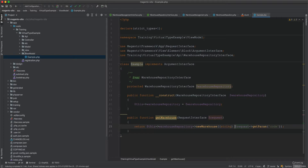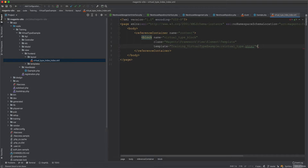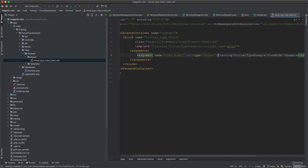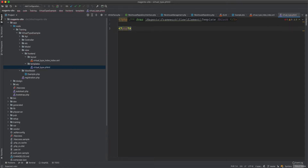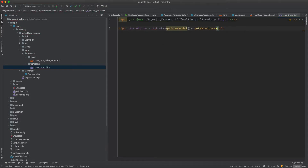We inject the view model into the block via the layout XML, adding an argument of type object pointing to the view model class. In the template, we initialize the warehouse variable by calling block->getViewModel()->getWarehouse with the block's request.